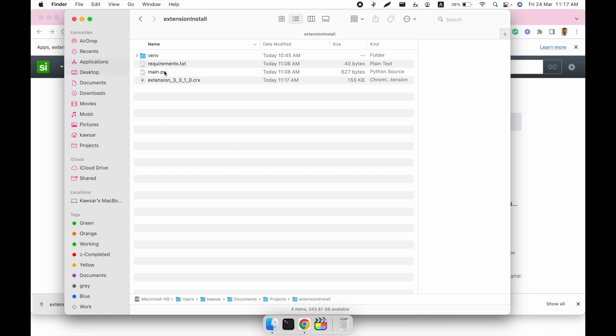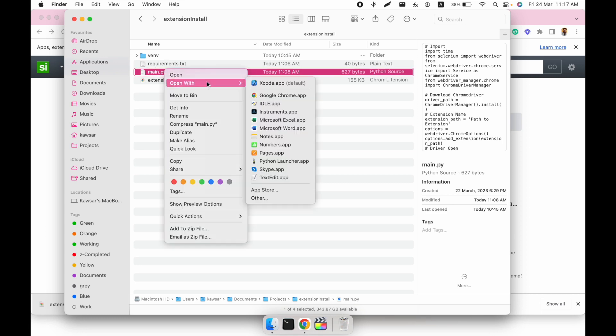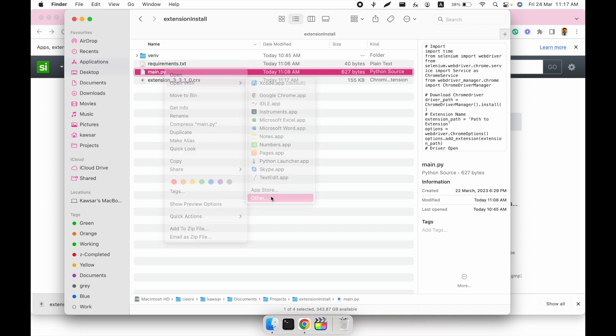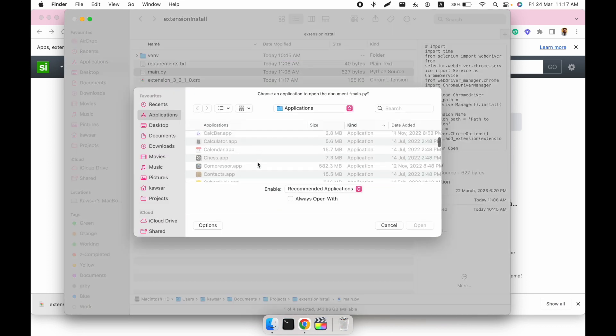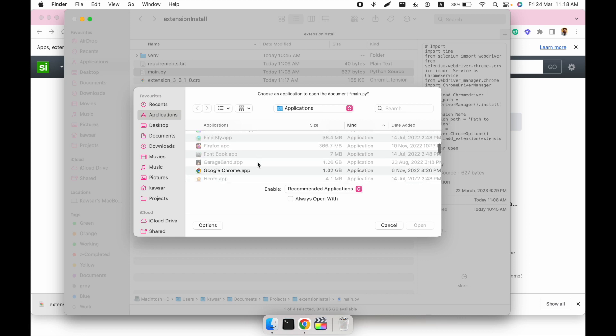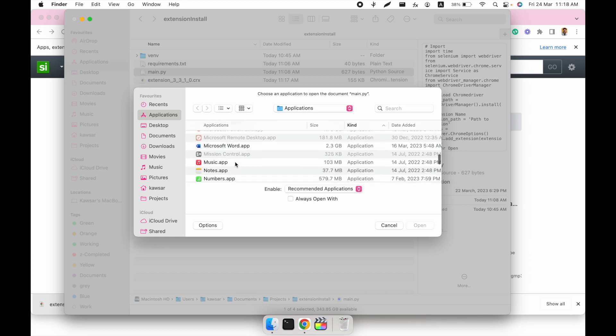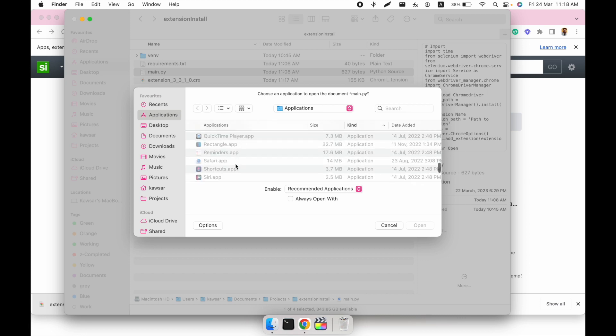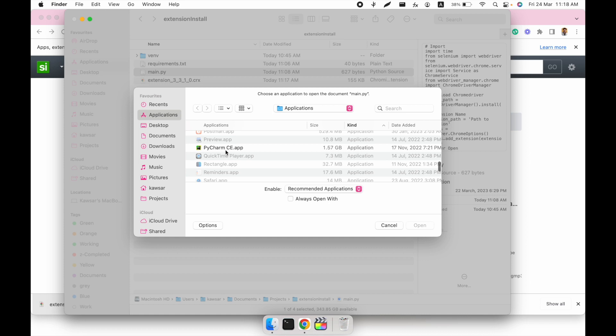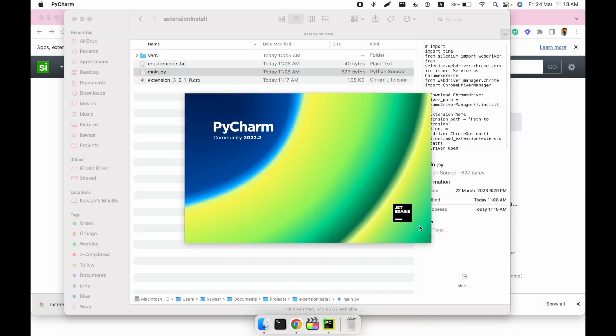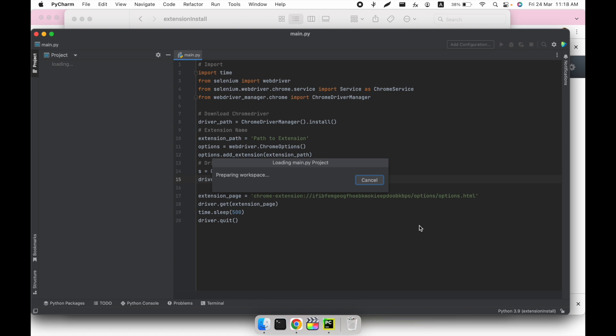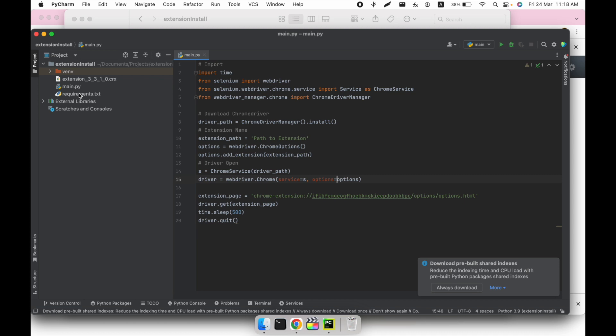I'm using PyCharm, but you can use whatever IDE you want. Open with PyCharm. This is our script. First, we have to install those two modules.